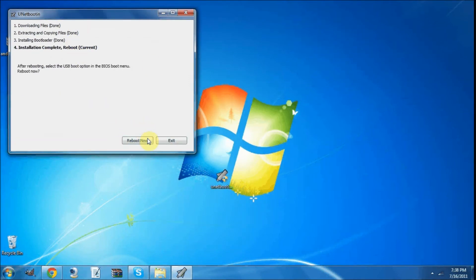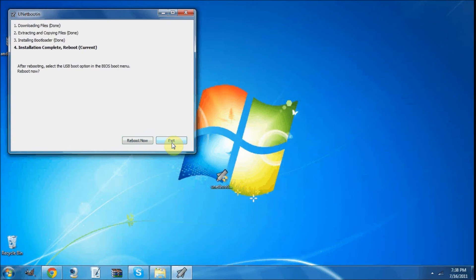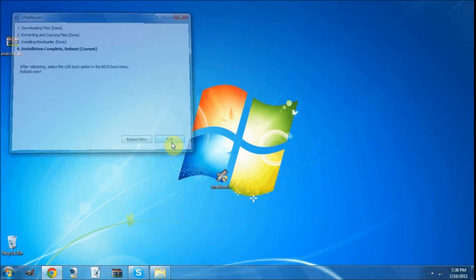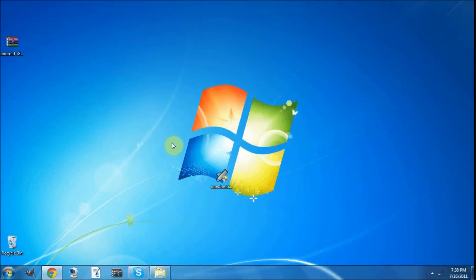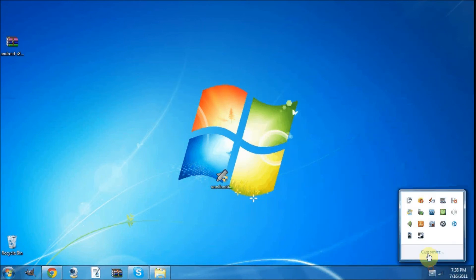Now it's going to ask you to reboot now or exit. I'm going to exit because I'm going onto a different computer for this, but if you're going to boot it on the same computer, I suggest exiting, removing your USB drive safely, like so.